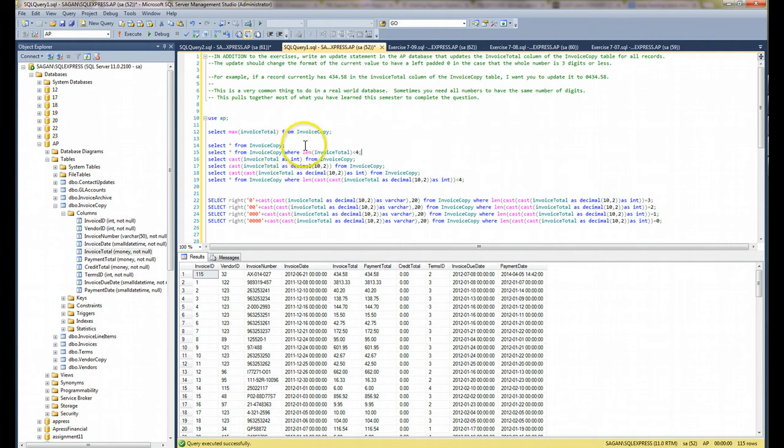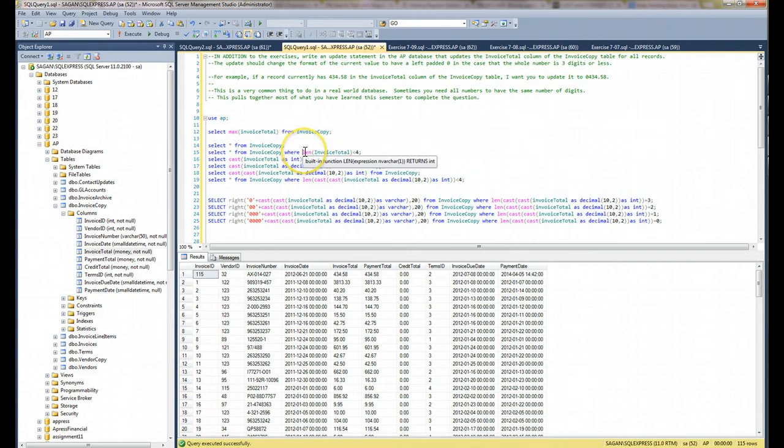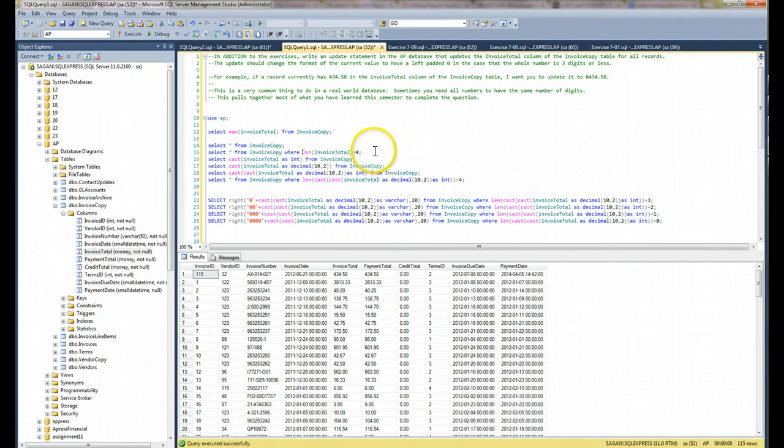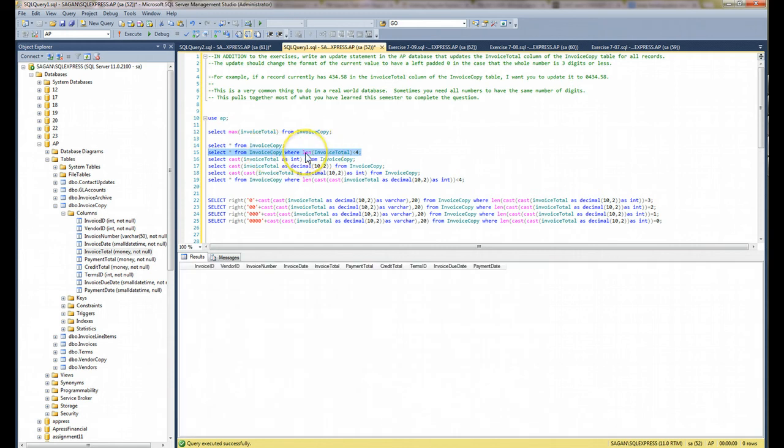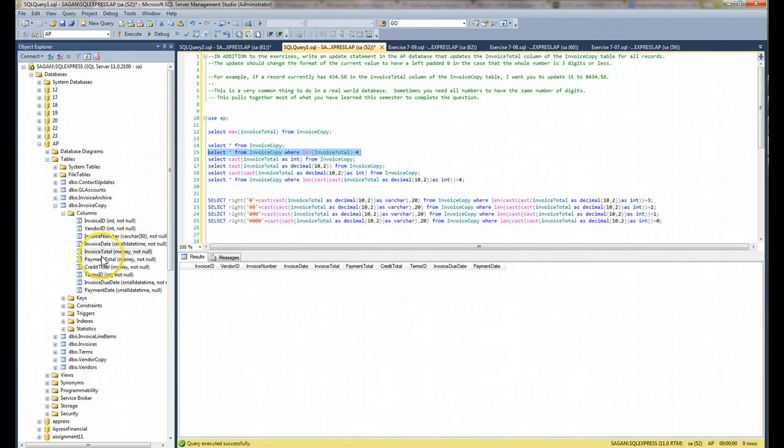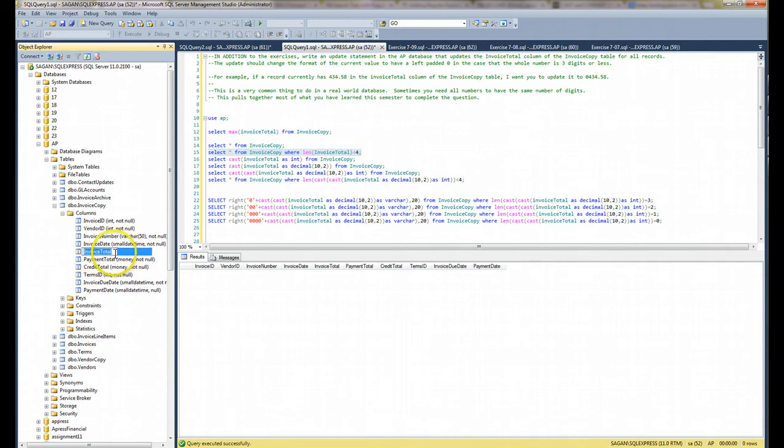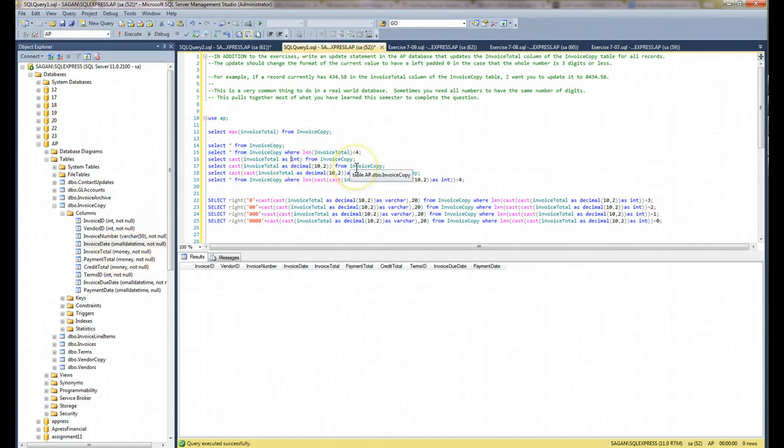So I look up the different functions, and we went through some functions in the book. Length is a function, this L-E-N. And if you hover over it or if you type it, it says it's a built-in function, length. It takes an expression of type varchar and will return an int by default here. So let's say that I just try this and I don't get anything. So if you look up length, you'll notice that I don't have the correct data type for length. If you look at the table, look at the data type for invoice total, it's money. So I have to figure out how to deal with money.